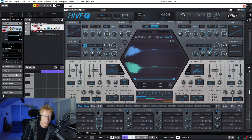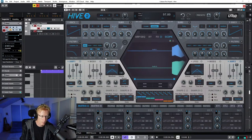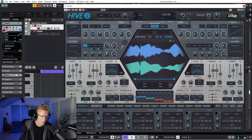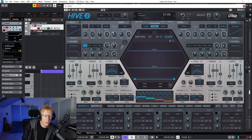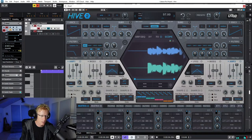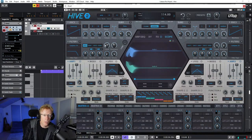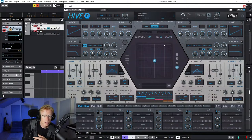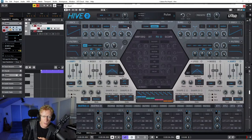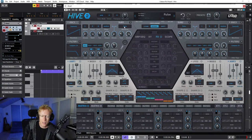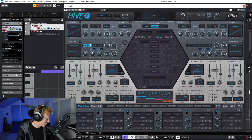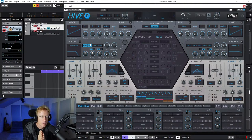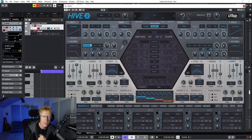Now it's a good time to play with the cutoff, boost the resonance, and that already sounds nice. We can go into the effects and add some effects. We can also turn on the sub-oscillator right here - all we need to do is just turn it on. The layout is pretty easy - even if you're new to synthesizers it's pretty easy to understand what's going on.